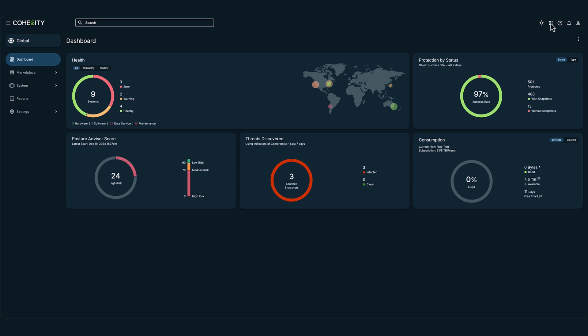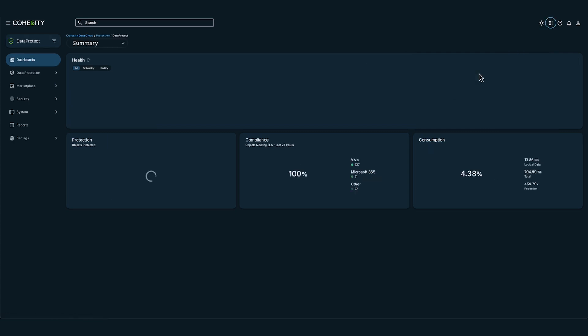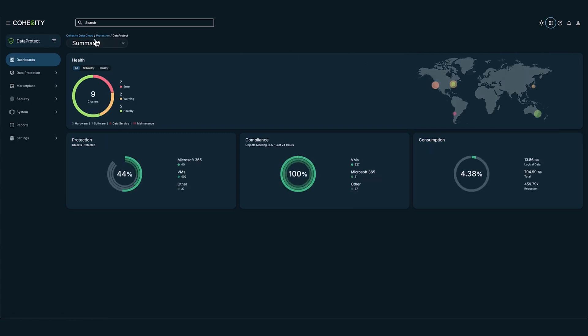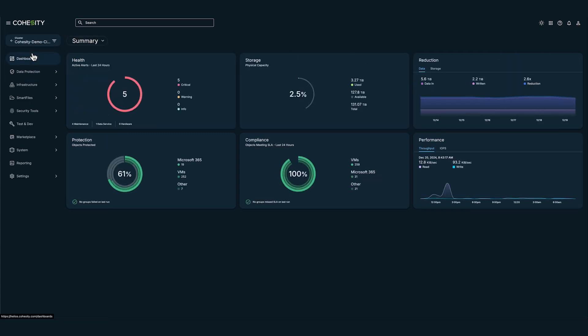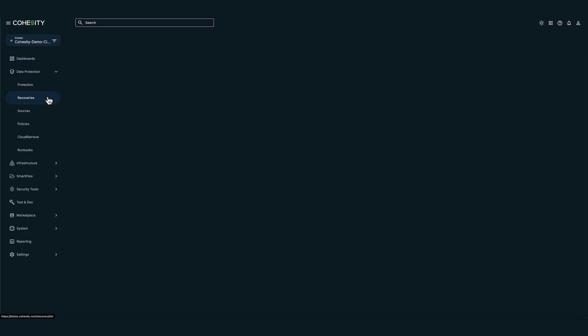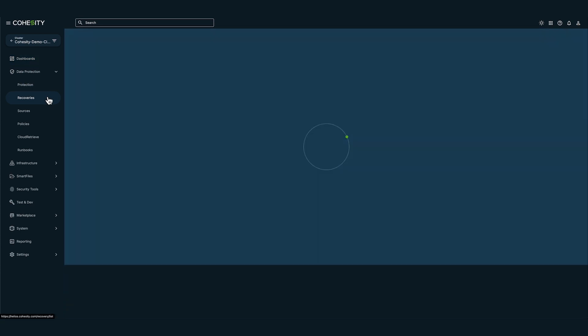Here you can see we have a list of clusters we manage in Helios. I'm going to select the Cohesity demo cluster. Now I'm going to navigate to data protection and then click on recoveries.